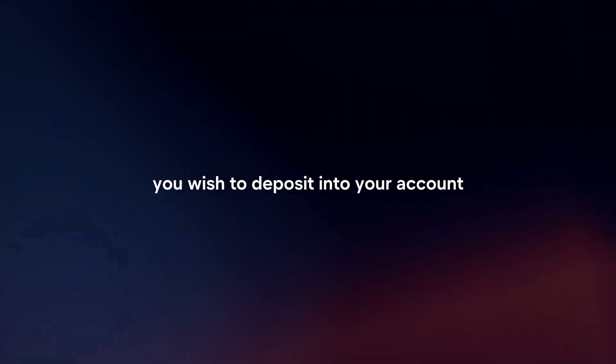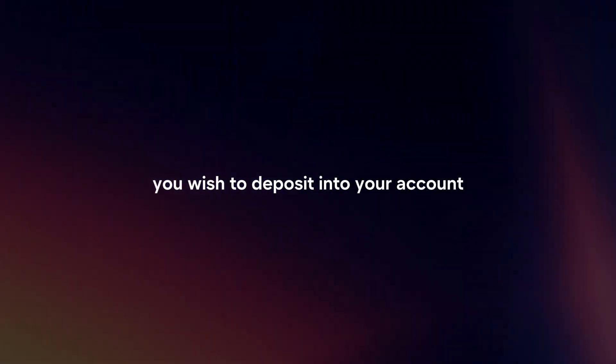Enter deposit amount. Follow the instructions on the screen to enter the amount of cash you wish to deposit into your account.